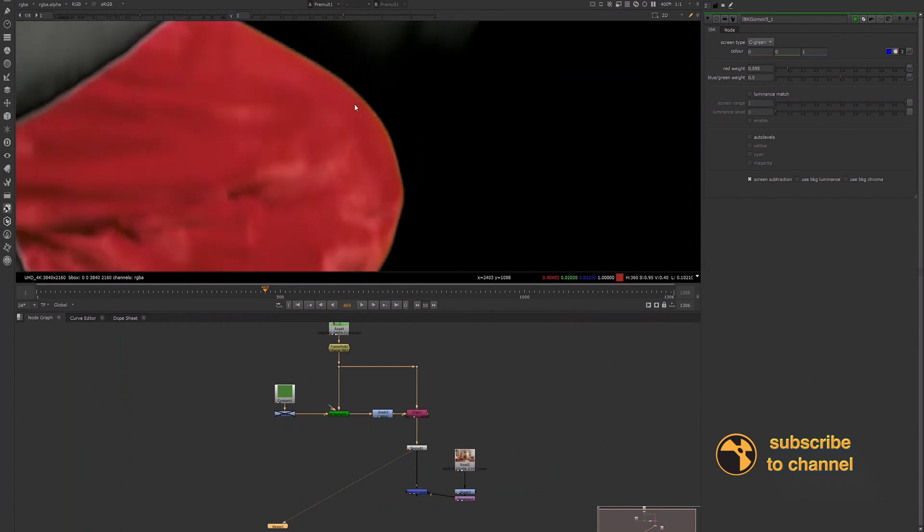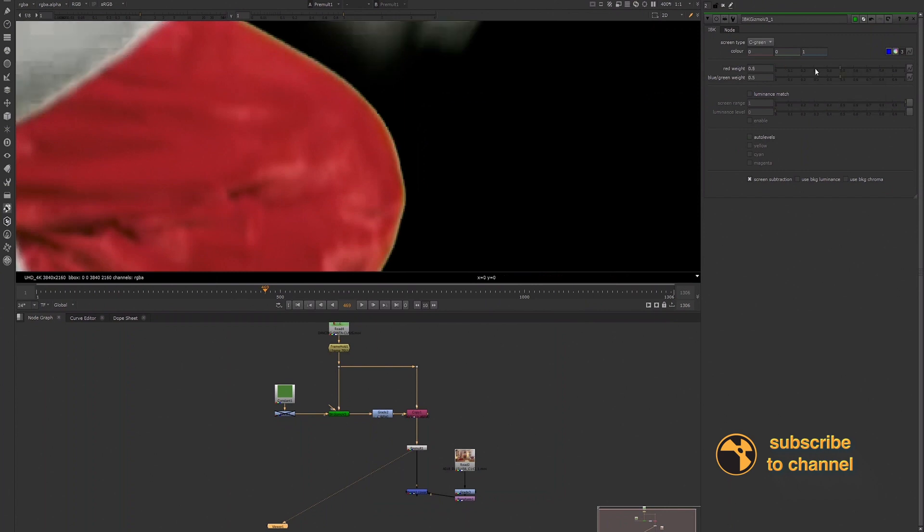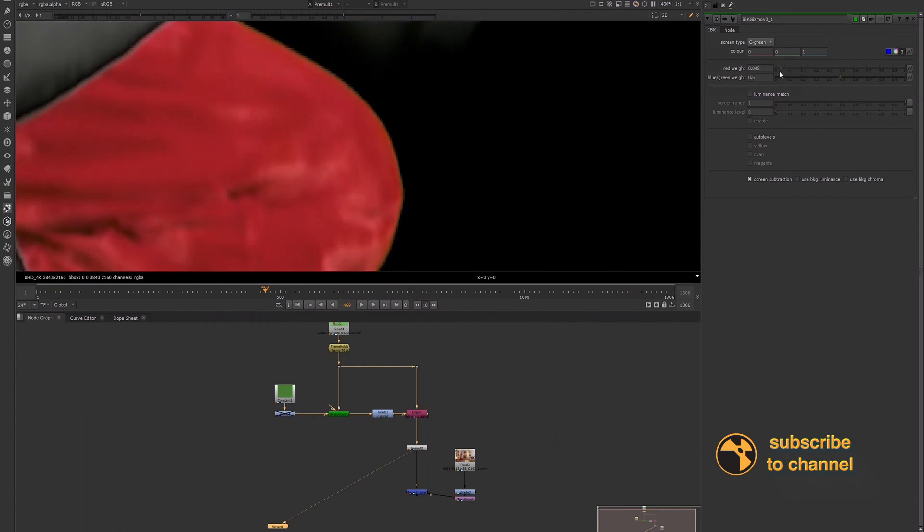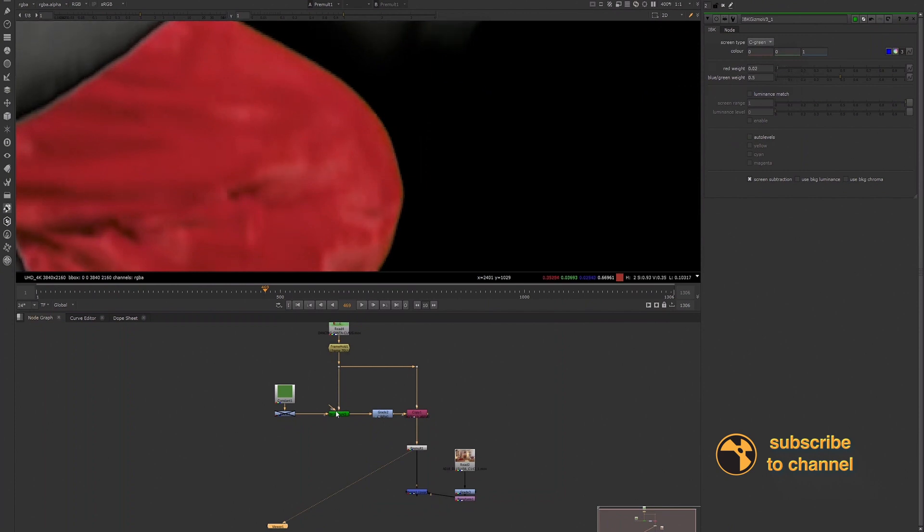So let's go back to the default and then we'll go ahead and lower that, and we can see what's happening. So we are getting something better already simply by adjusting the red weight inside of the IBK gizmo.